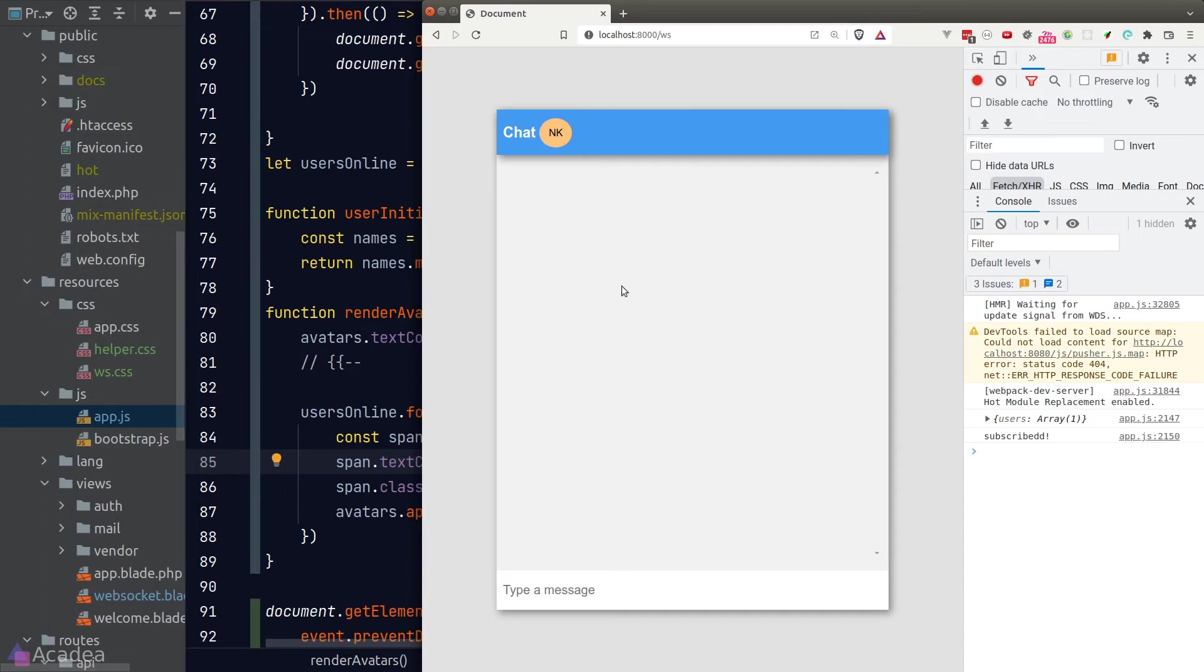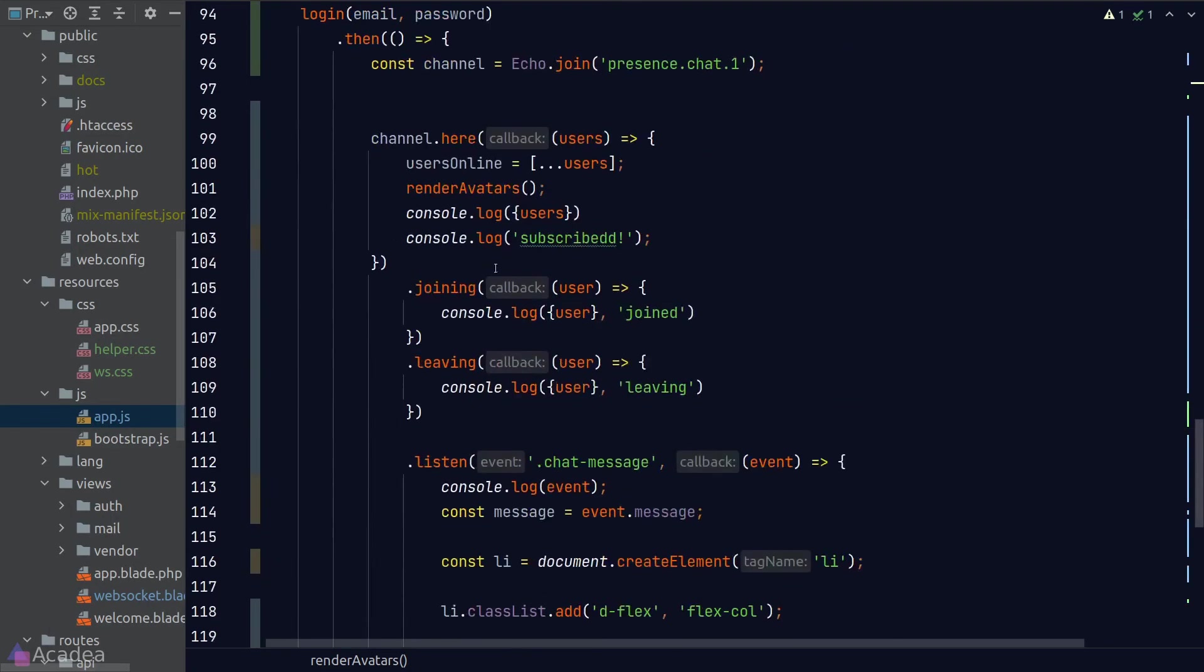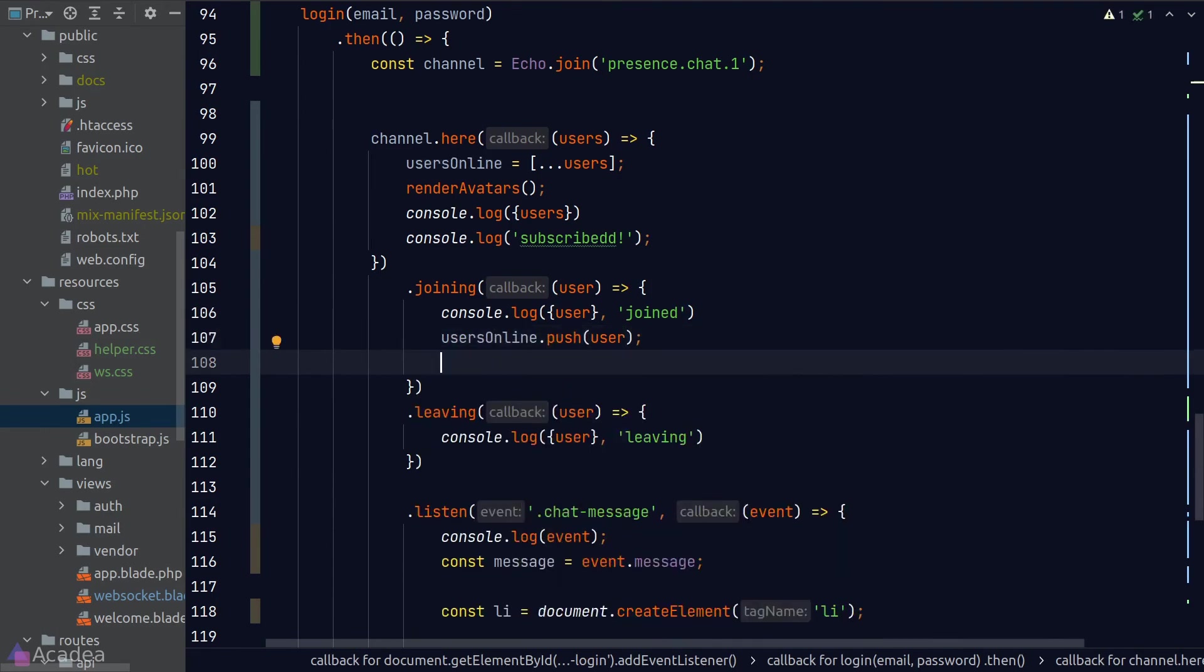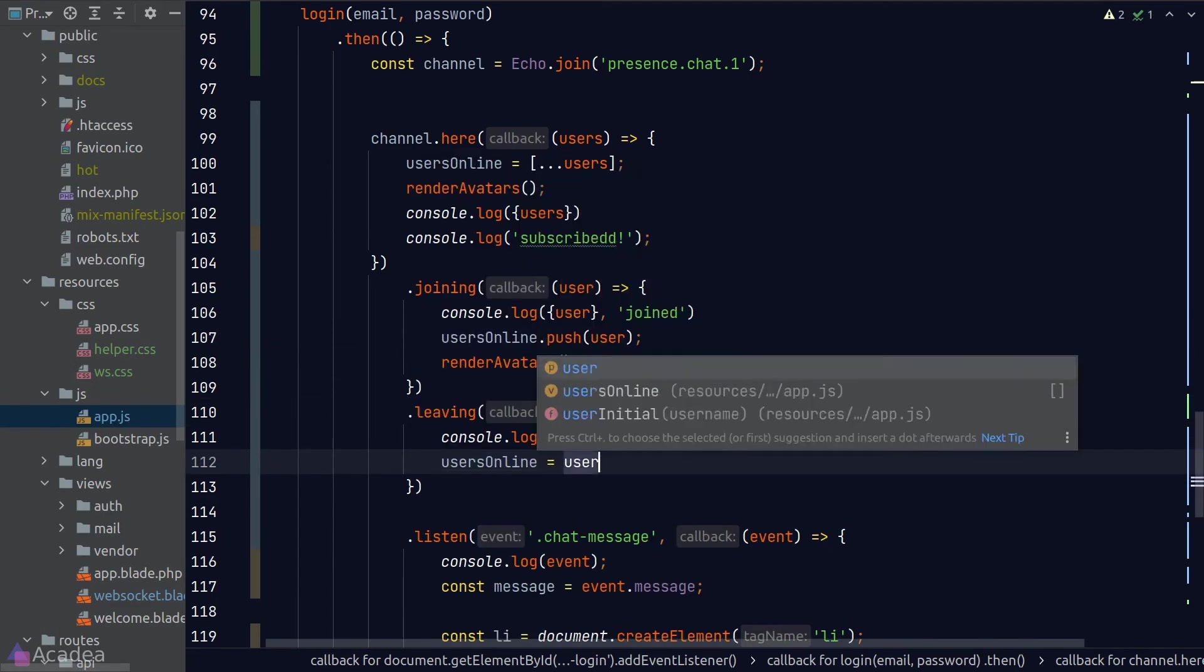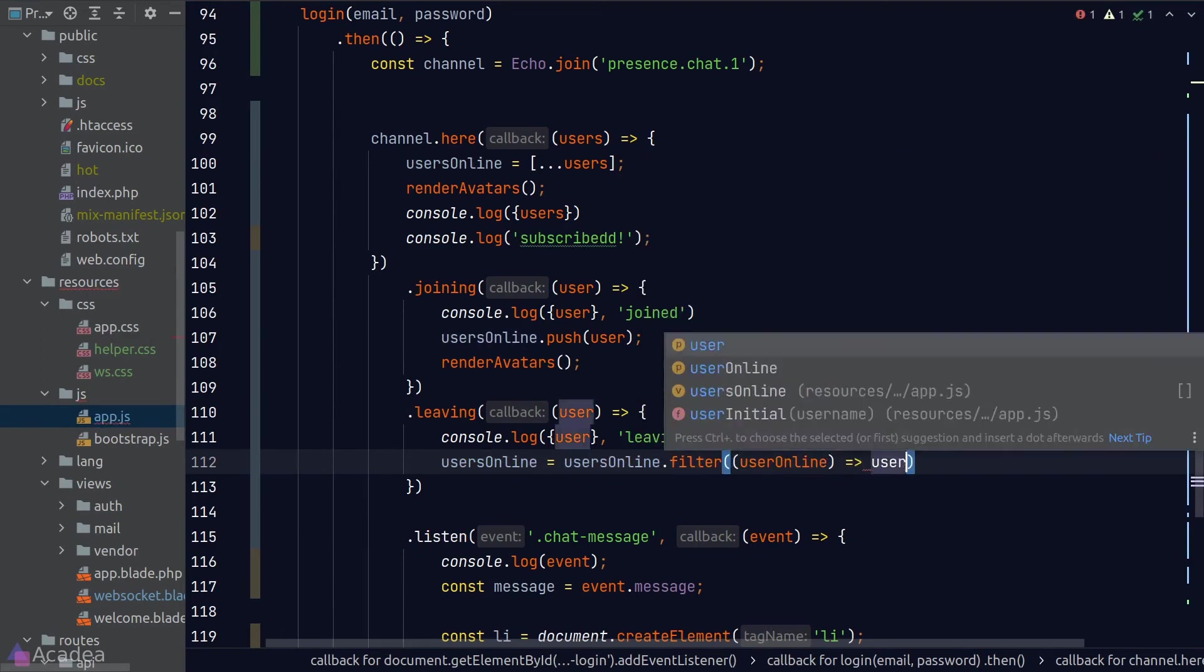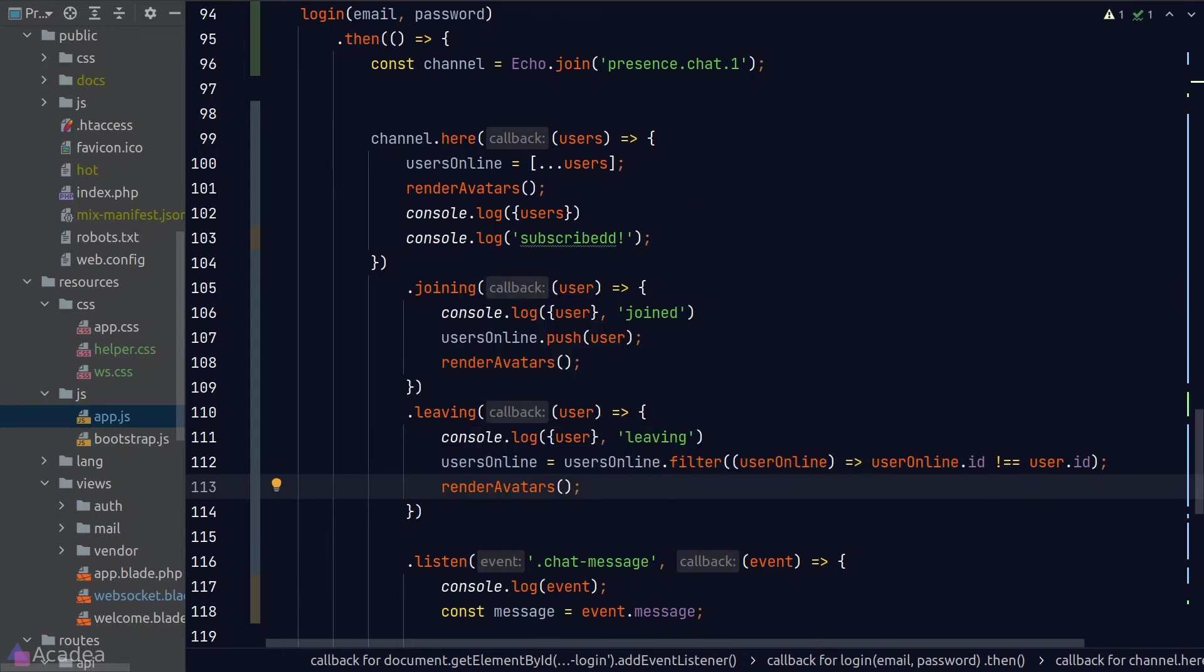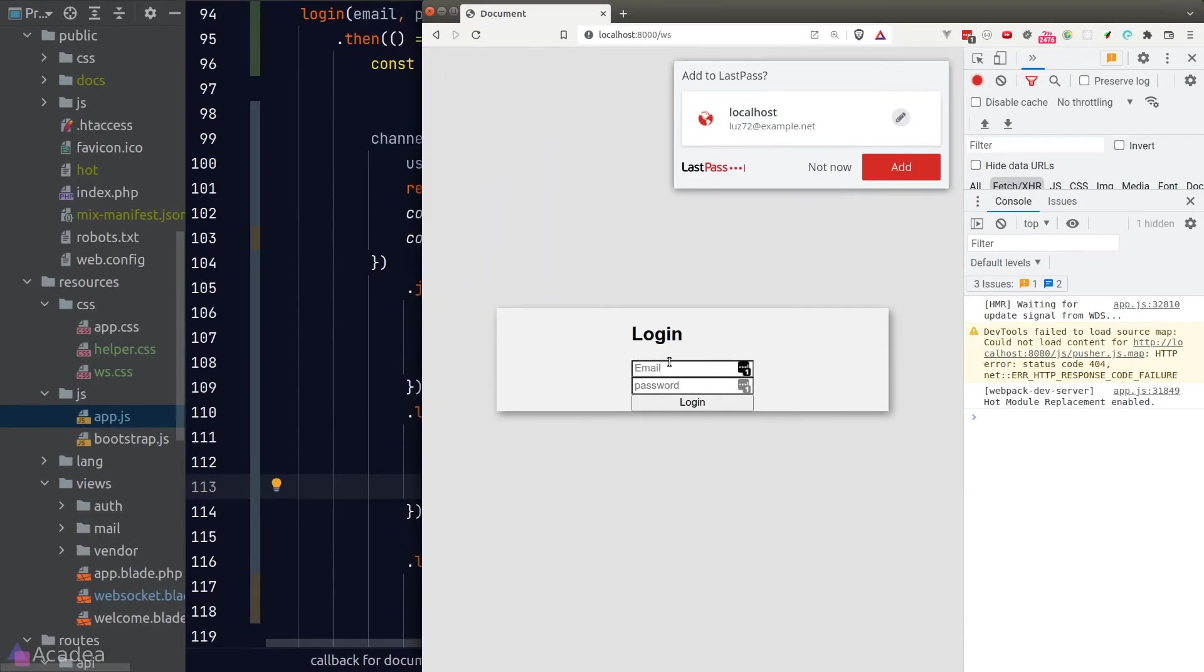And now let's write the logic for the leaving and joining callbacks. So when a user has joined the channel, we will add the user to our users online array and re-render the avatars. And when a user is leaving the channel, we will filter out the user from the users online array and again re-render the avatars. Alright, let's run this bad boy for another time.